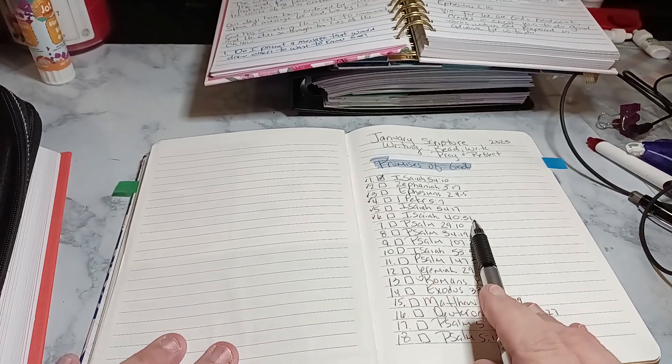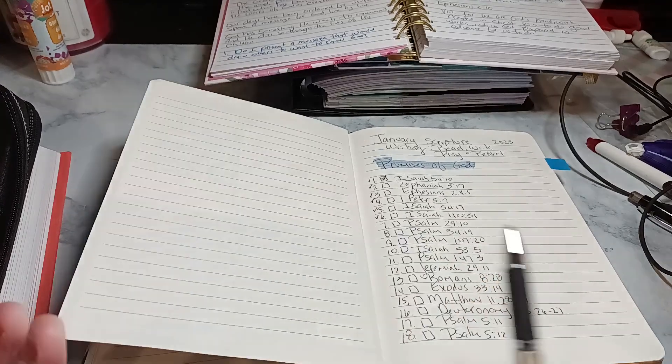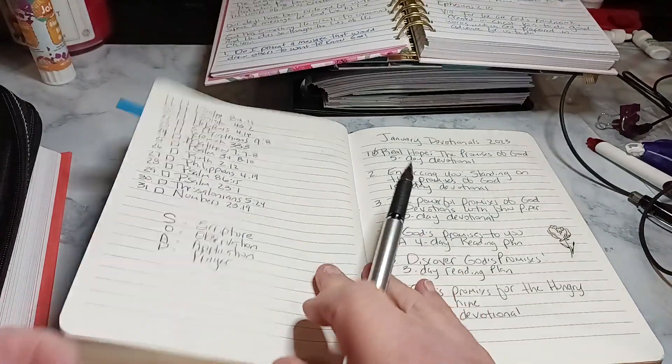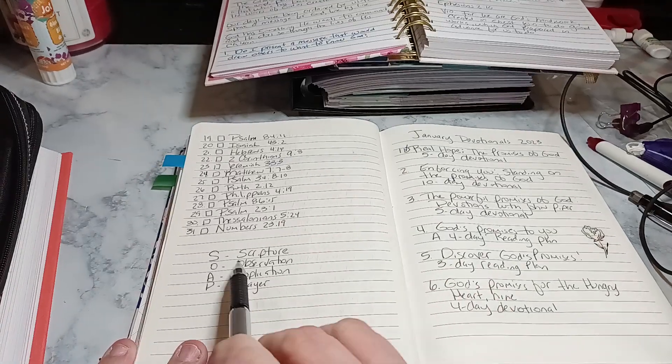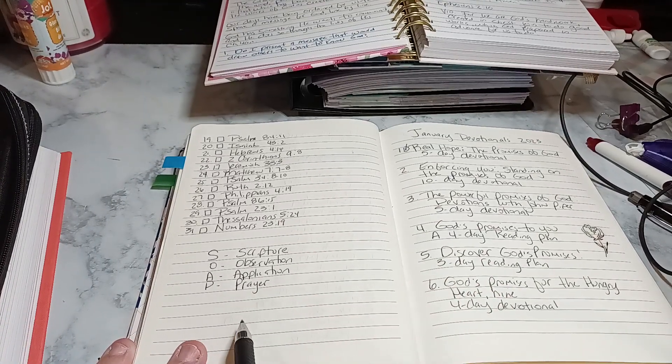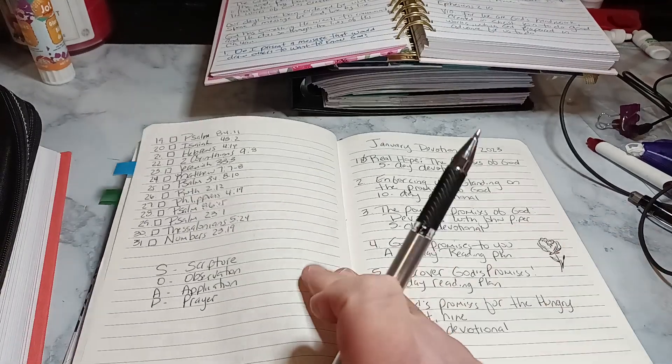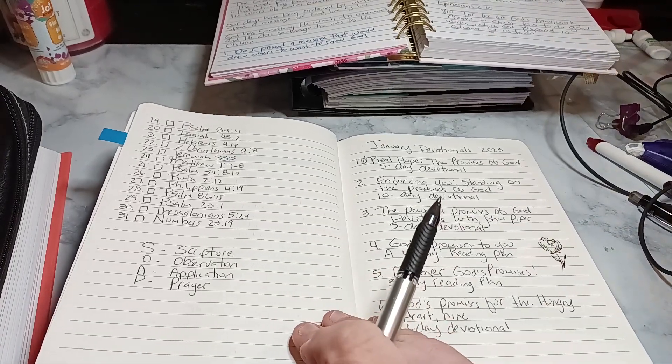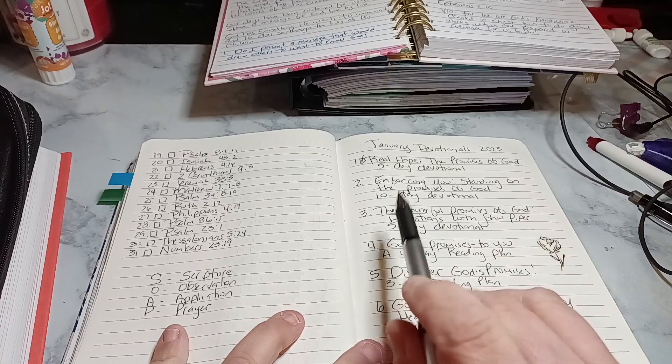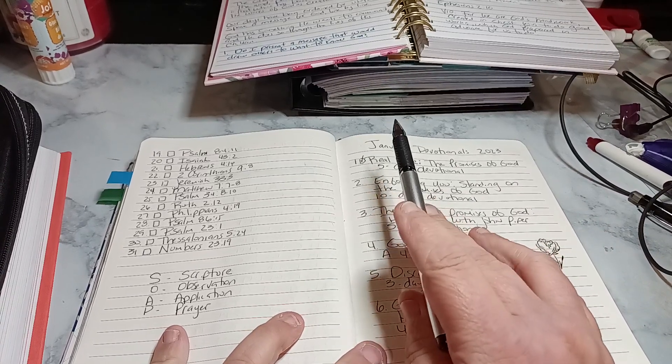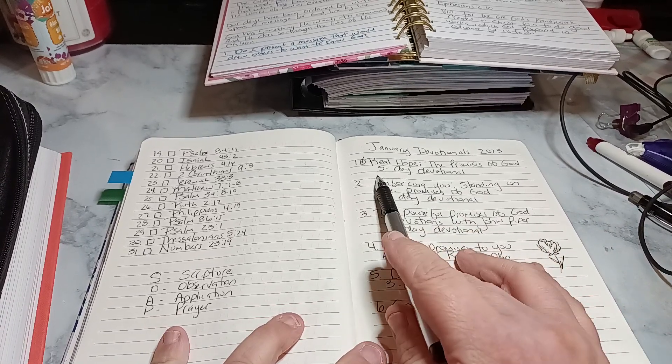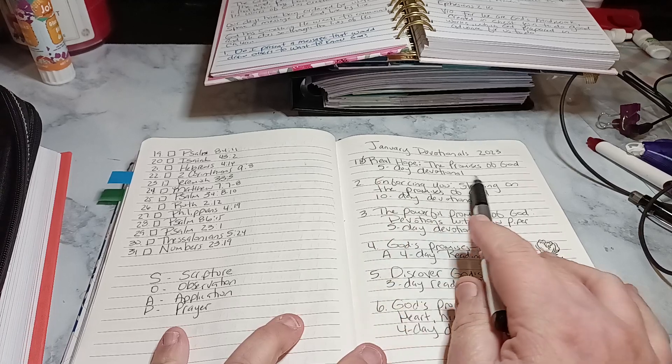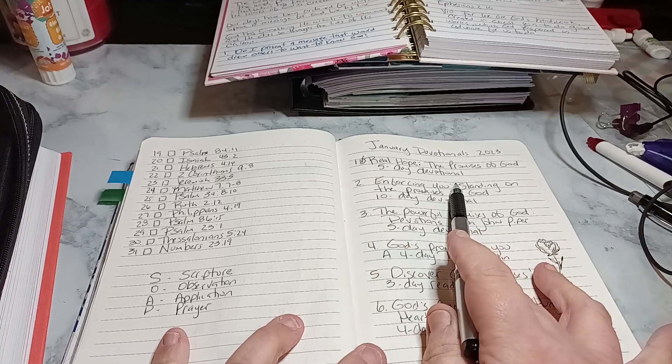So again, day six. I am terrible, so behind. So, SOAP study: scripture, observation, application, prayer. I always put SOAP and then I get so far behind. Okay, so we finished on the fifth. This is the seventh. So we finished on the fifth, the real hope, the promises of God, a five-day devotional.